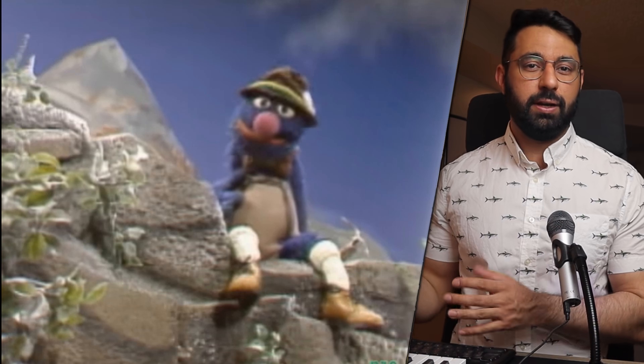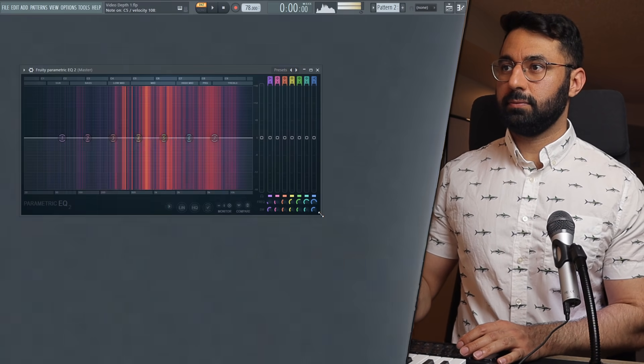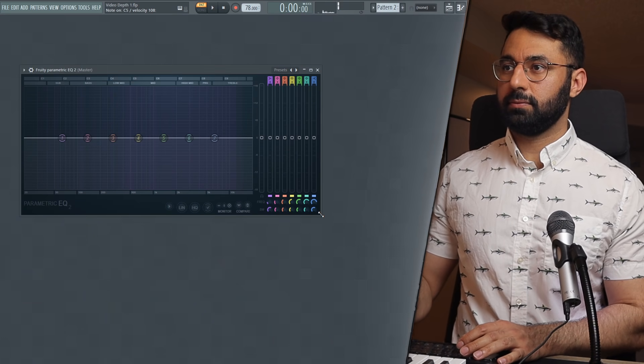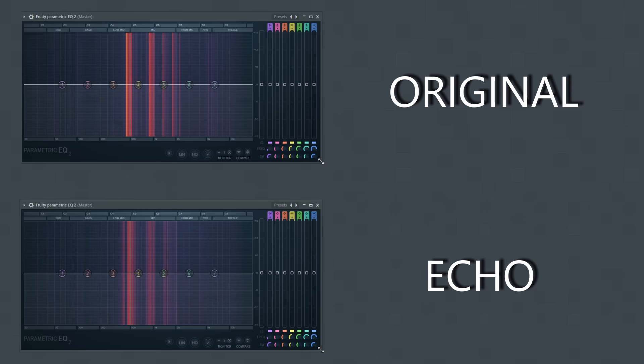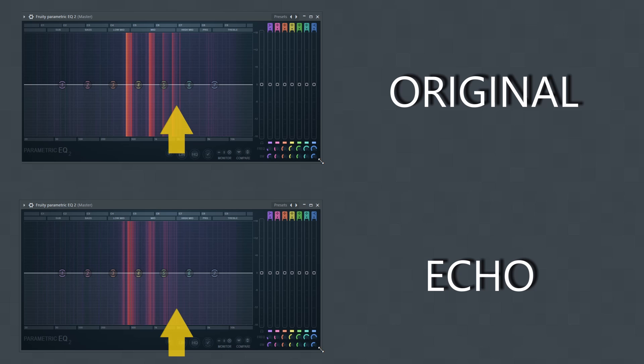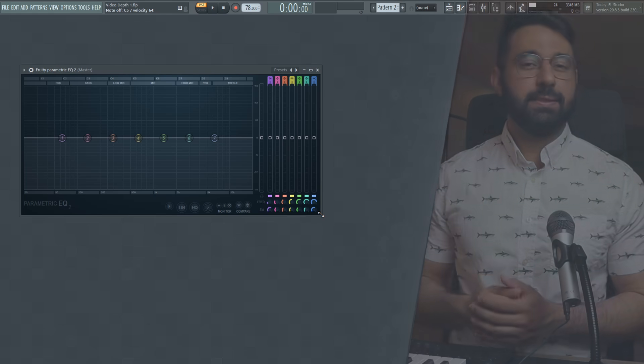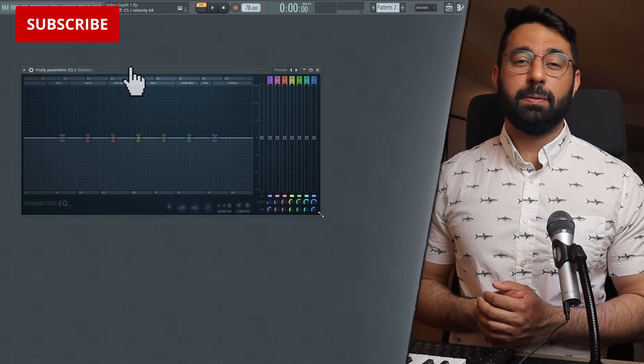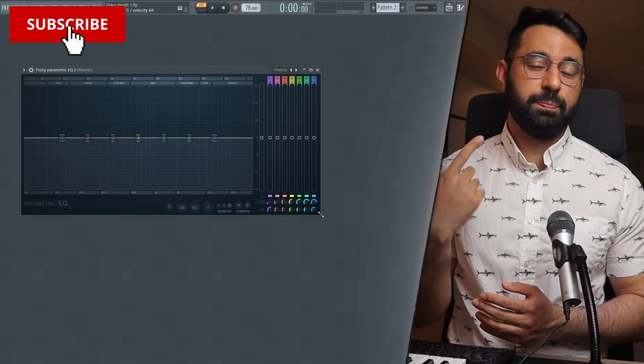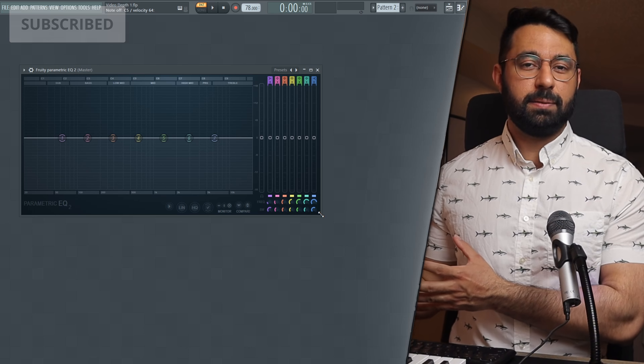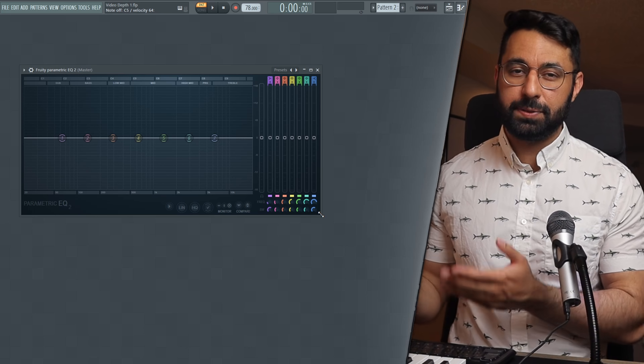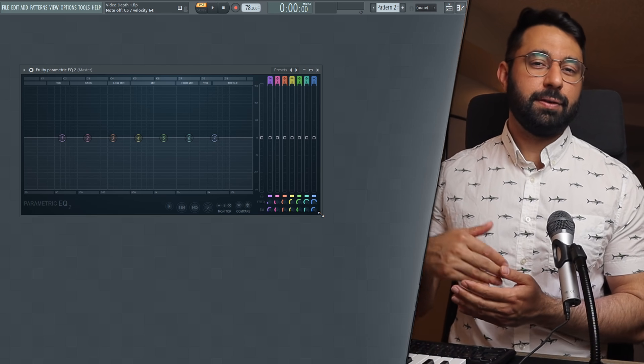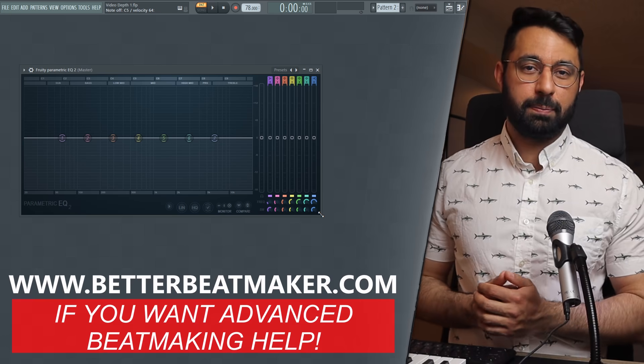And if I take an EQ here and I test this out, you can see if we compare the original sound with the echo, what they have in common is that they have somewhat of a similar presence in the lower end. But what's interesting is that as we get higher and higher up in the frequencies, the echo doesn't have as much presence compared to the original sound. And this is exactly the idea that you can implement into your own beats. Cutting the higher frequencies of your sounds could be a great way to help create the perception that the sound is a bit further back in terms of its depth.